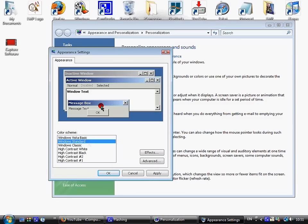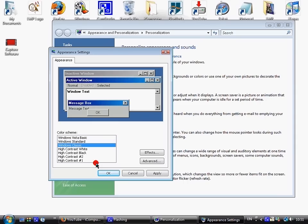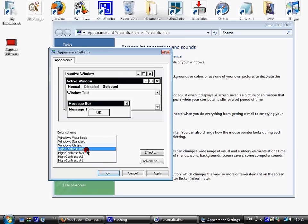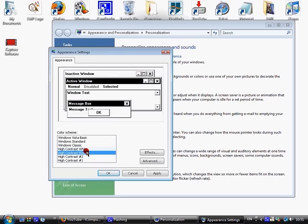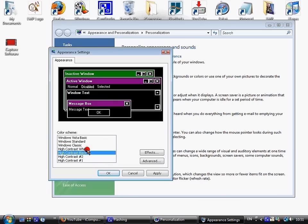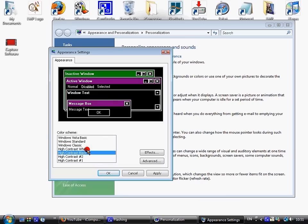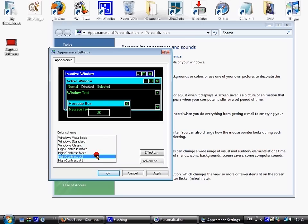If I want Windows Classic, you know like Windows 2000, Windows Standard, Windows Classic, just go with Windows Classic. Or High Contrast White or High Contrast Black. I'll just go for Classic for now.